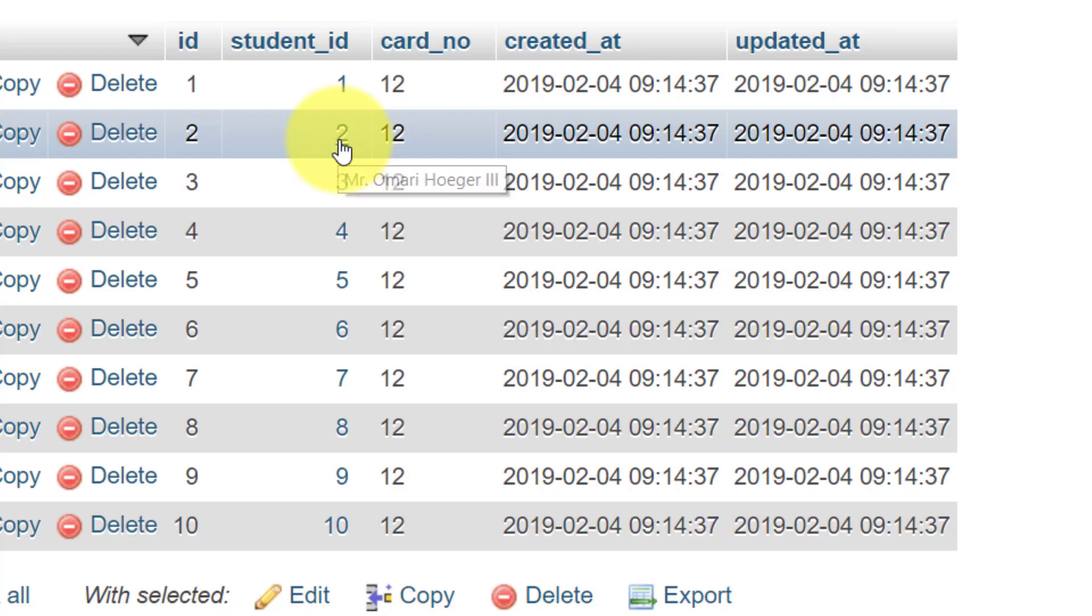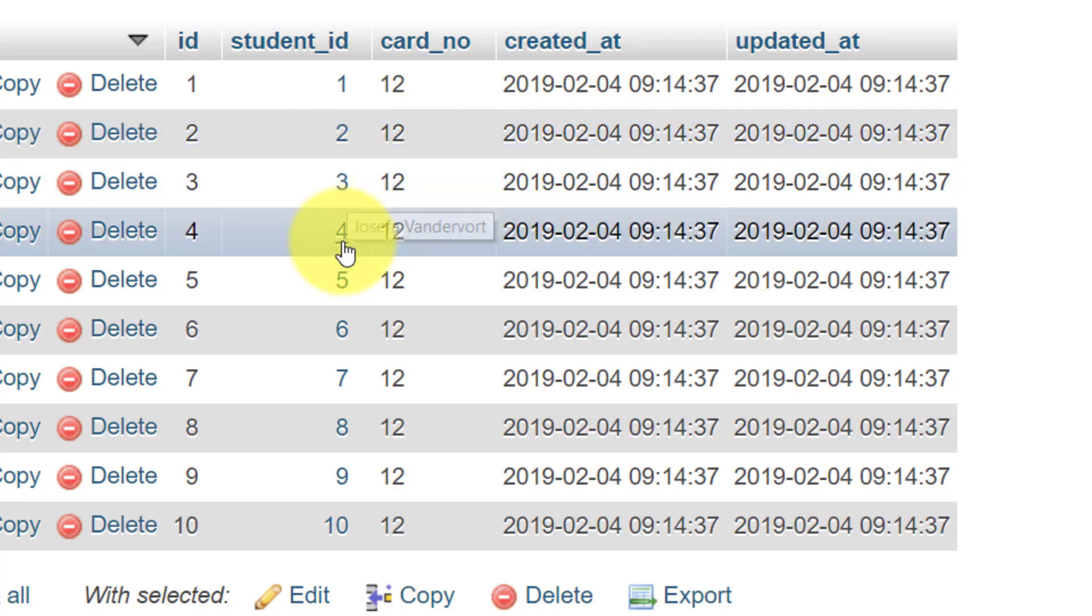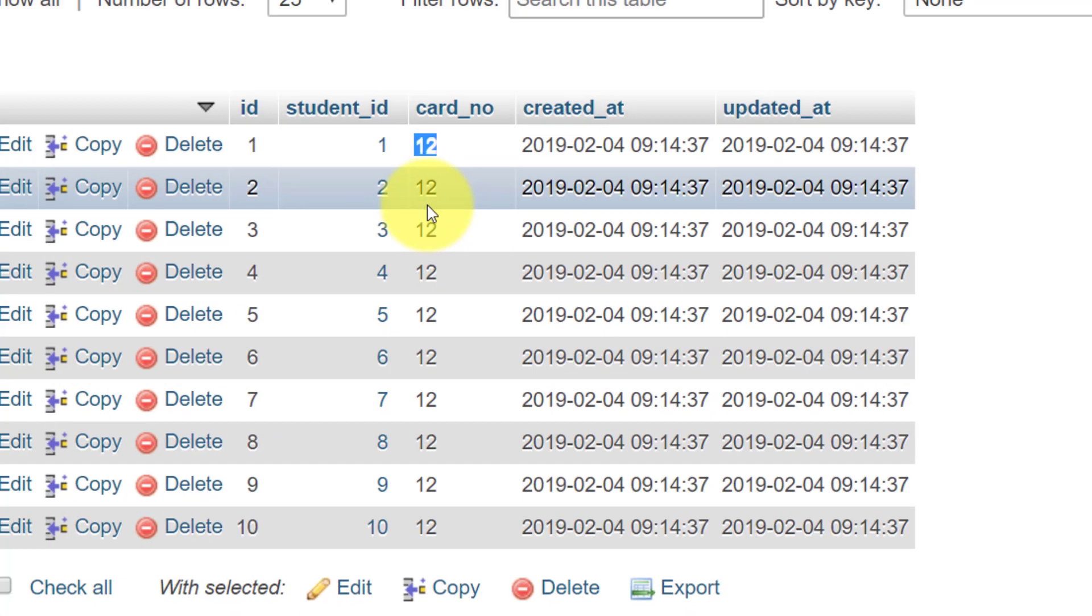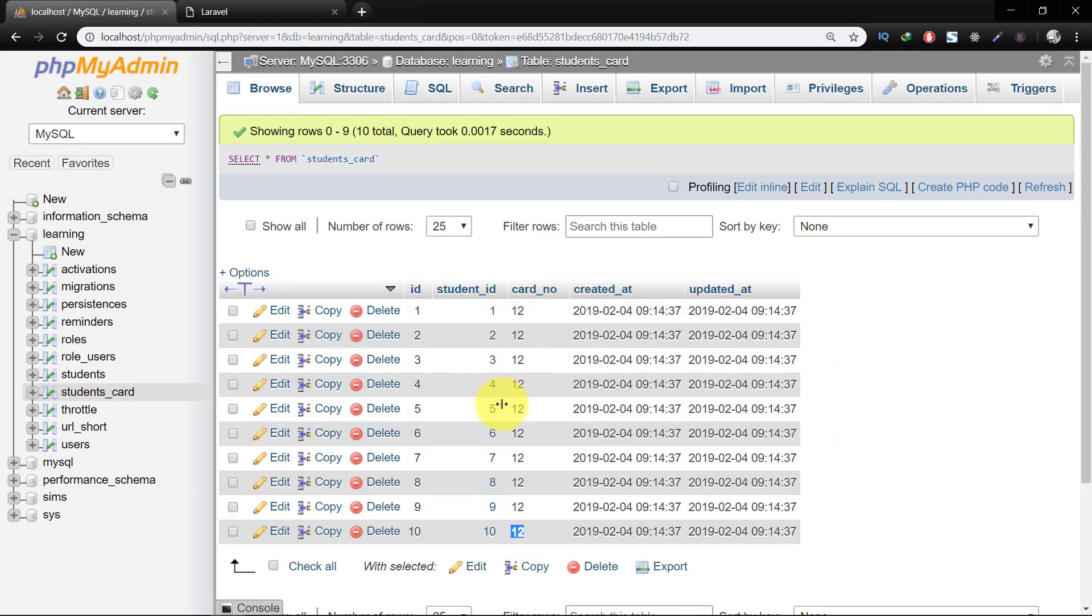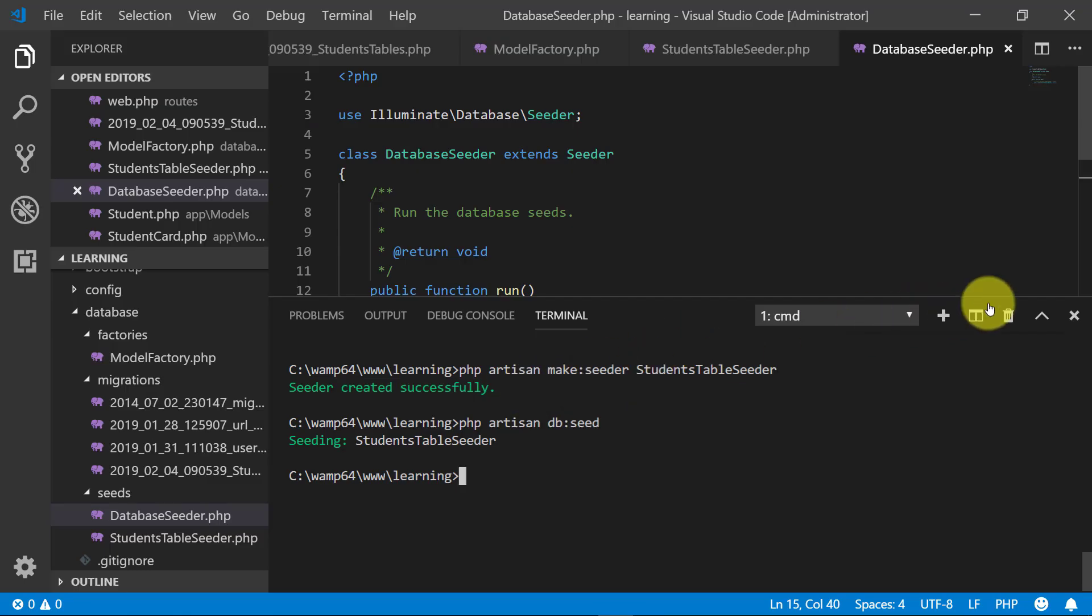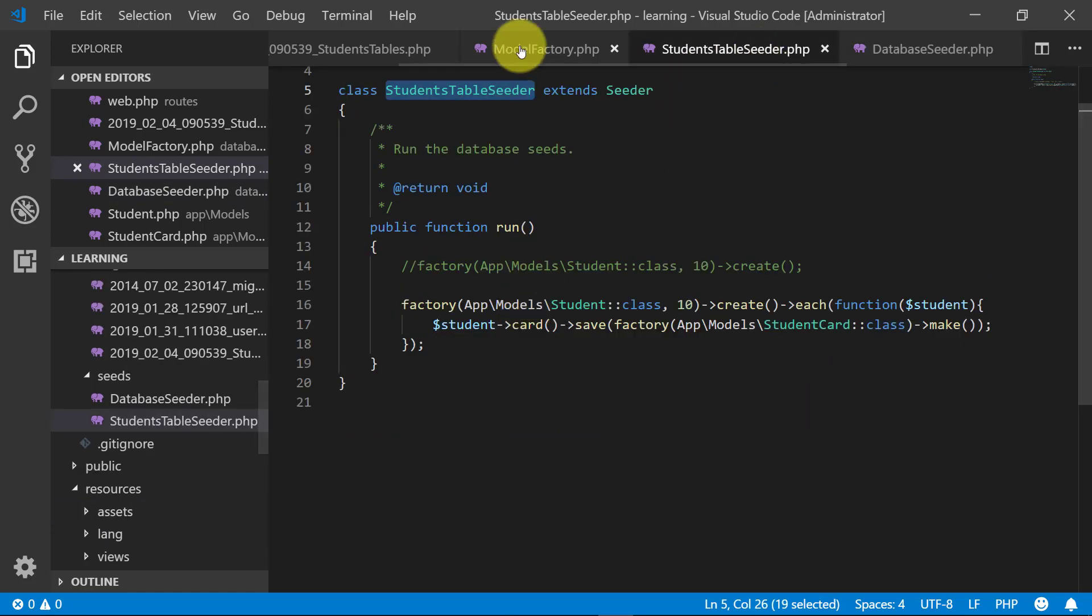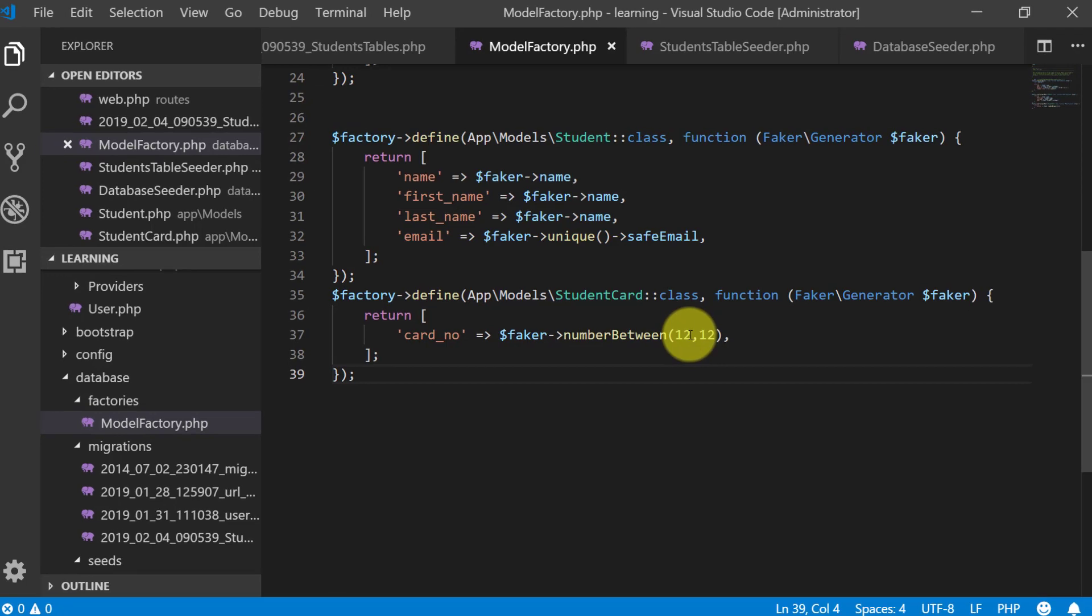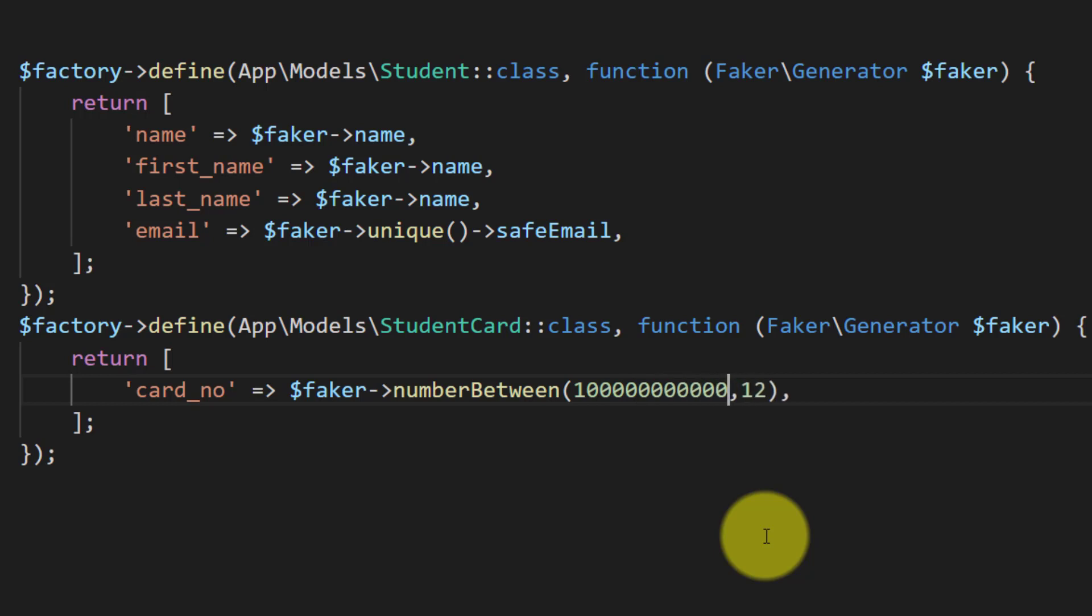And here I can see that the card numbers are not proper. Change this upper and lower because we need 12 digits number.